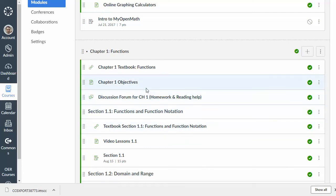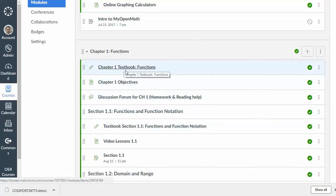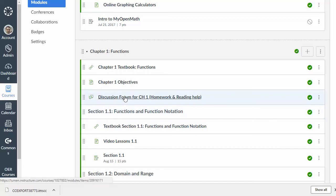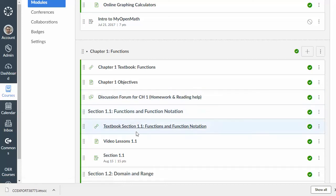Now, it's important to distinguish how things get imported. So, things like links, or text items, or discussion forums get brought directly into Canvas and are now native in Canvas. When you click on this discussion forum, it's going to be a forum in Canvas, not a forum in MyOpenMath or the other system. The difference is assessments.